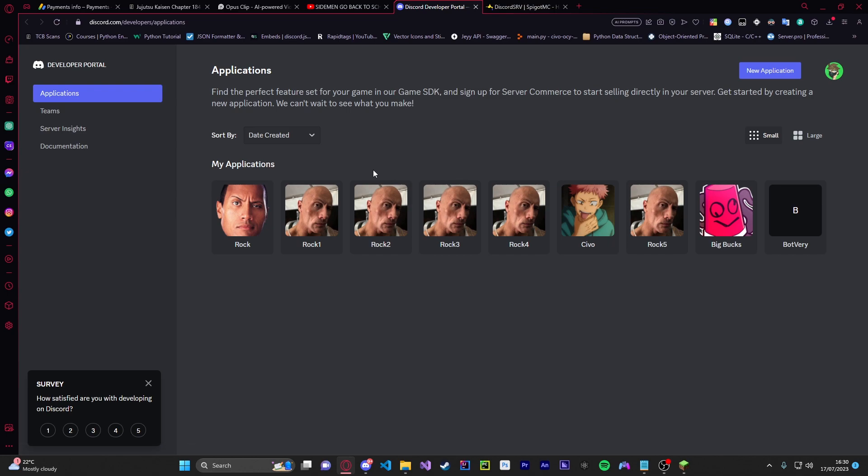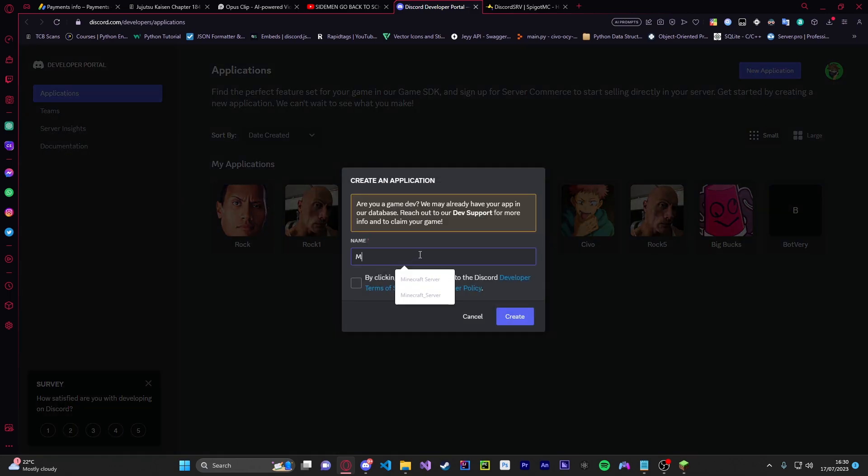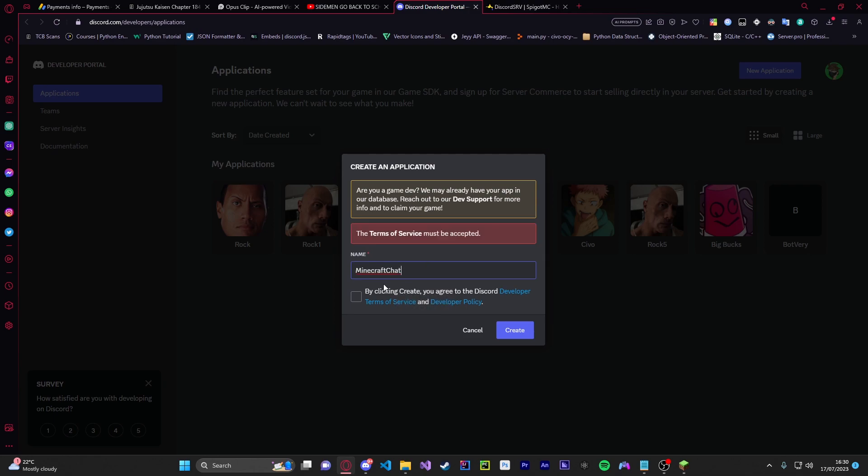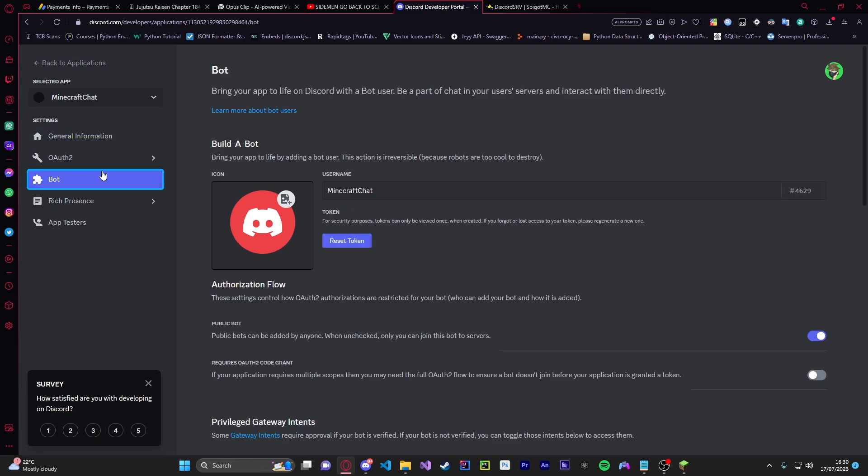Now you're also going to go to Discord developer and this is where we're going to add a Discord bot to our server which will be running the commands. So go into Discord developer, it'll be down in the description, and then once you're in here you're just going to go new application. You're just going to call it anything. I'm just going to call it Minecraft chat or whatever.